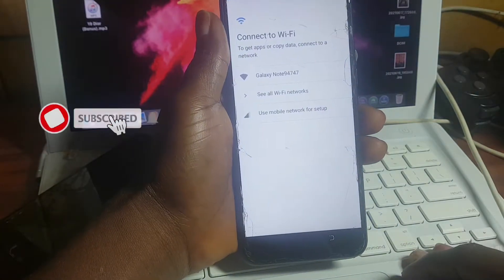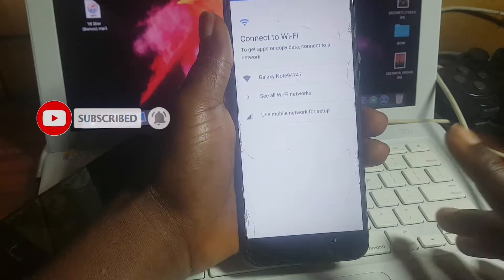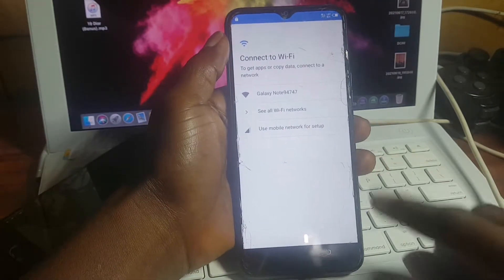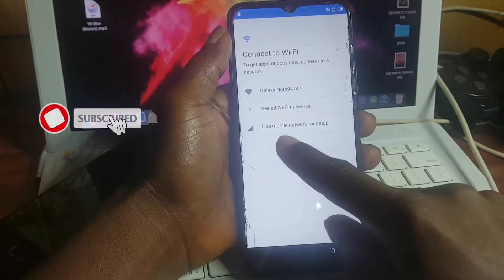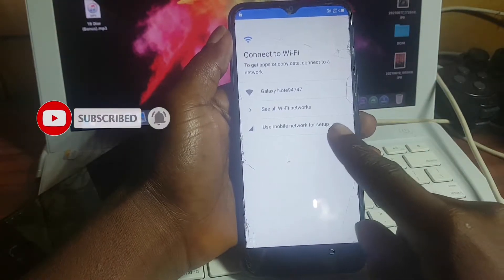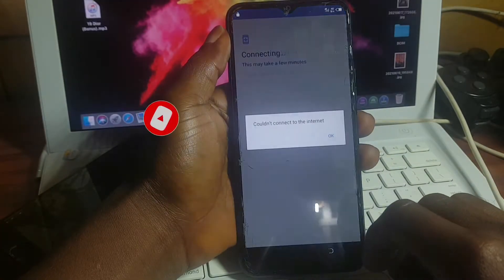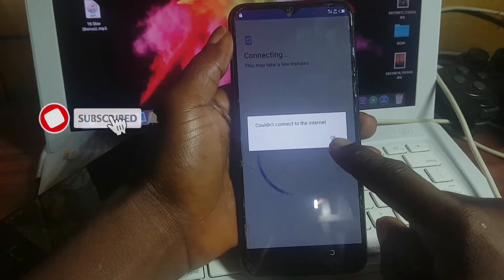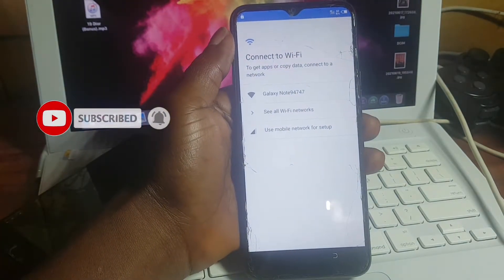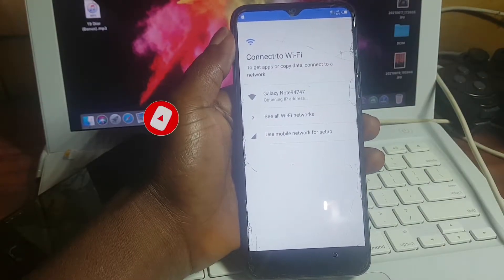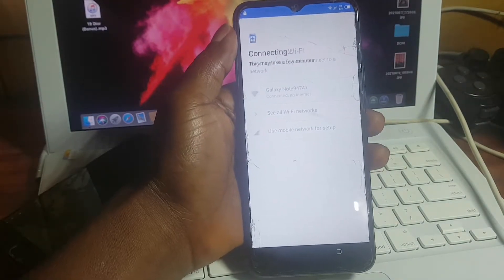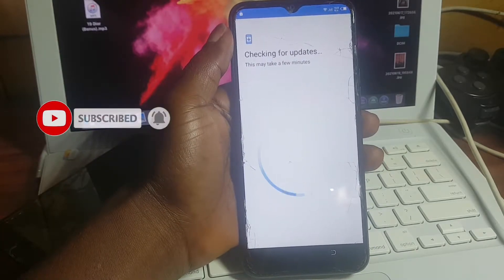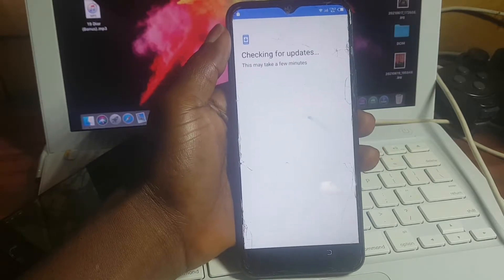So let's click on start. First, we need to have an internet connection — you can use your WiFi network or your mobile data, but you need to have a data plan. I do not have a data plan on my SIM card, so I'll have to use my WiFi network. Connecting to the WiFi — I have no password on it, so it will automatically connect. Now checking for update, which may take a few minutes.